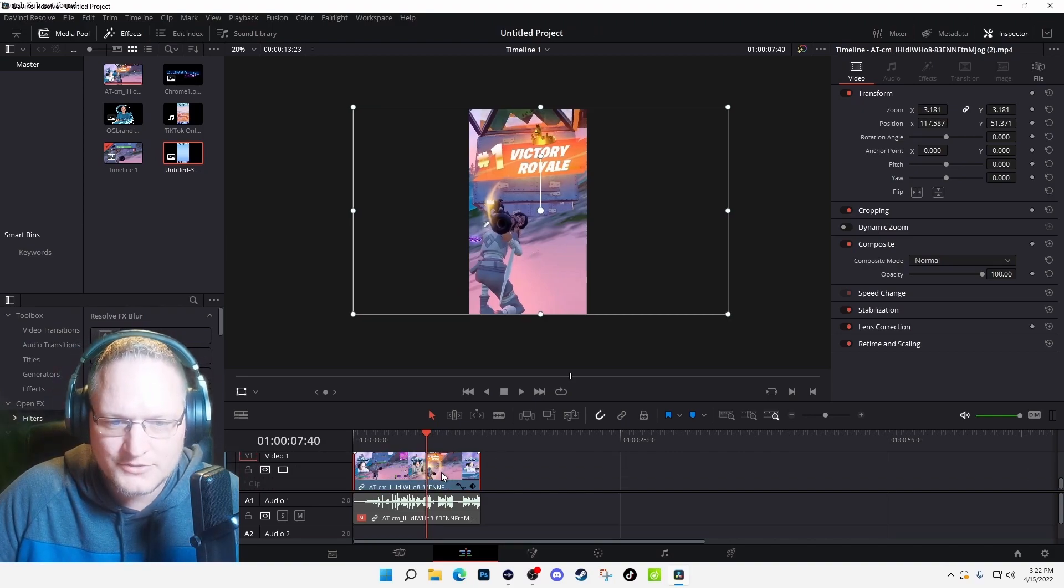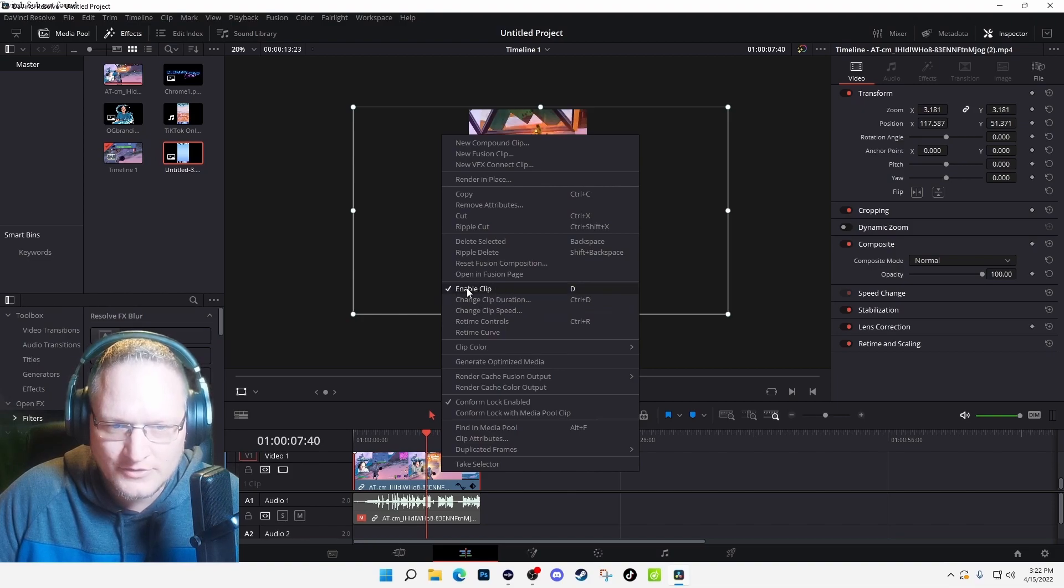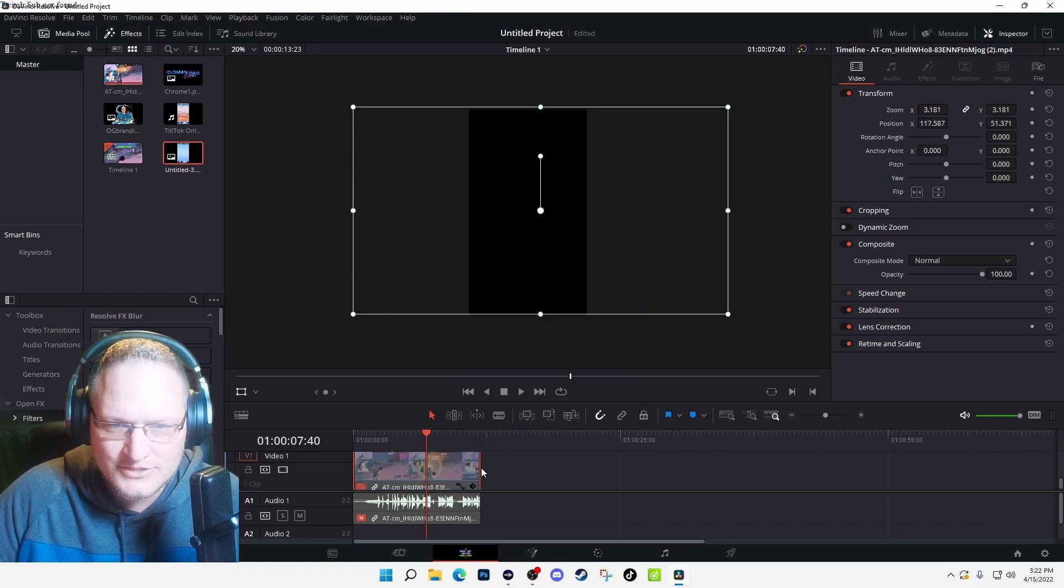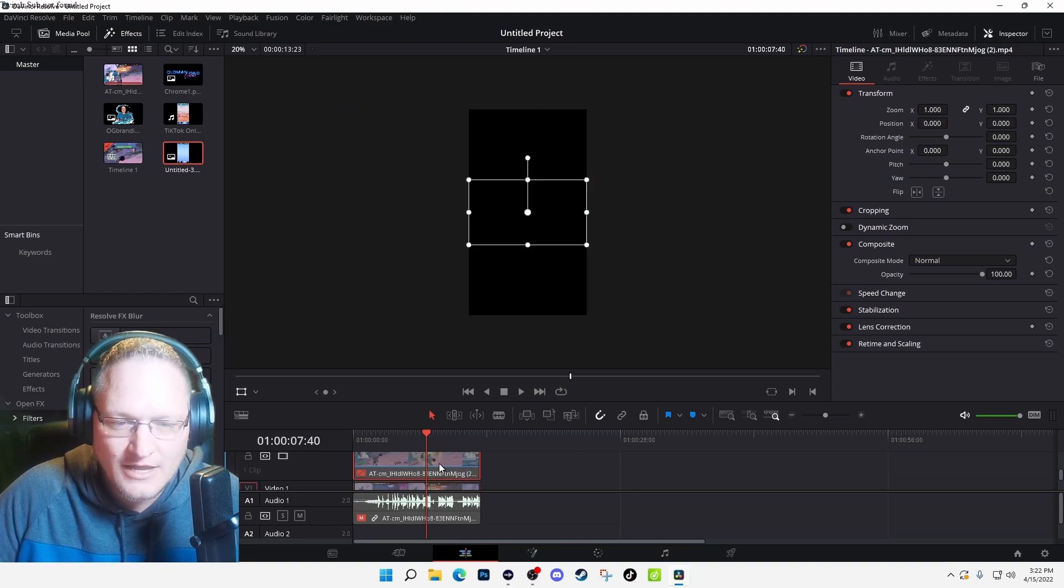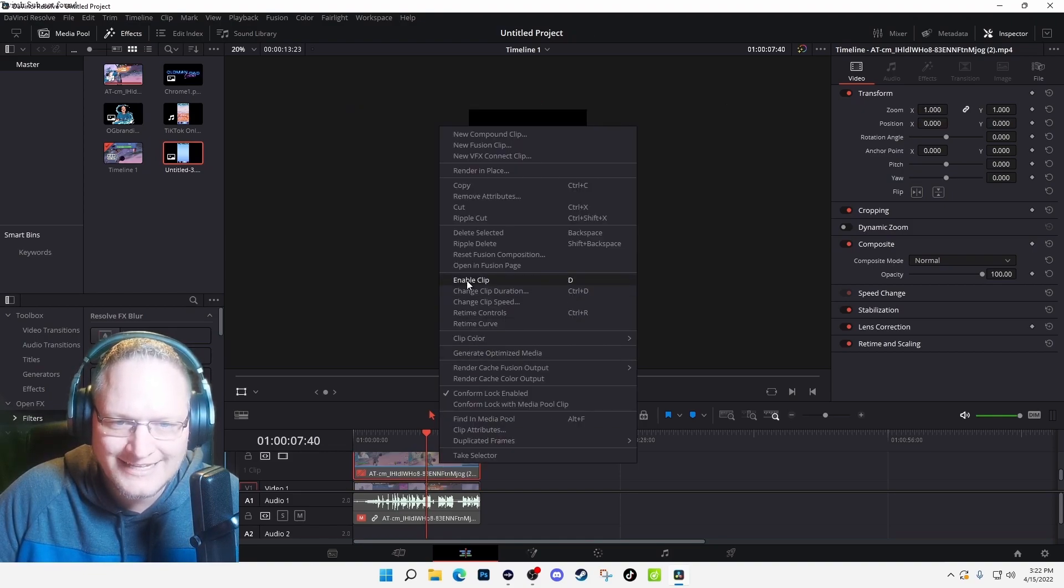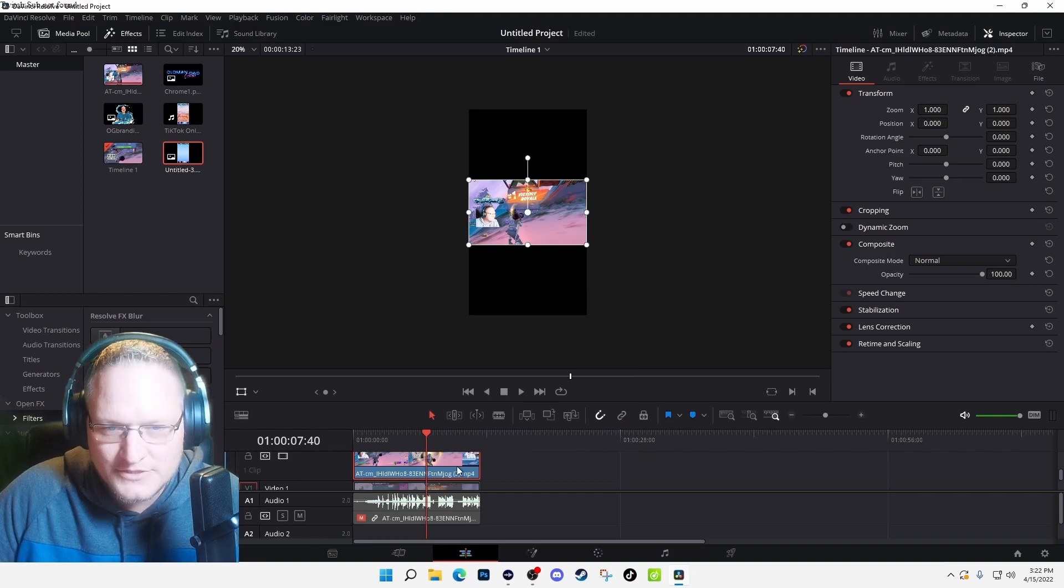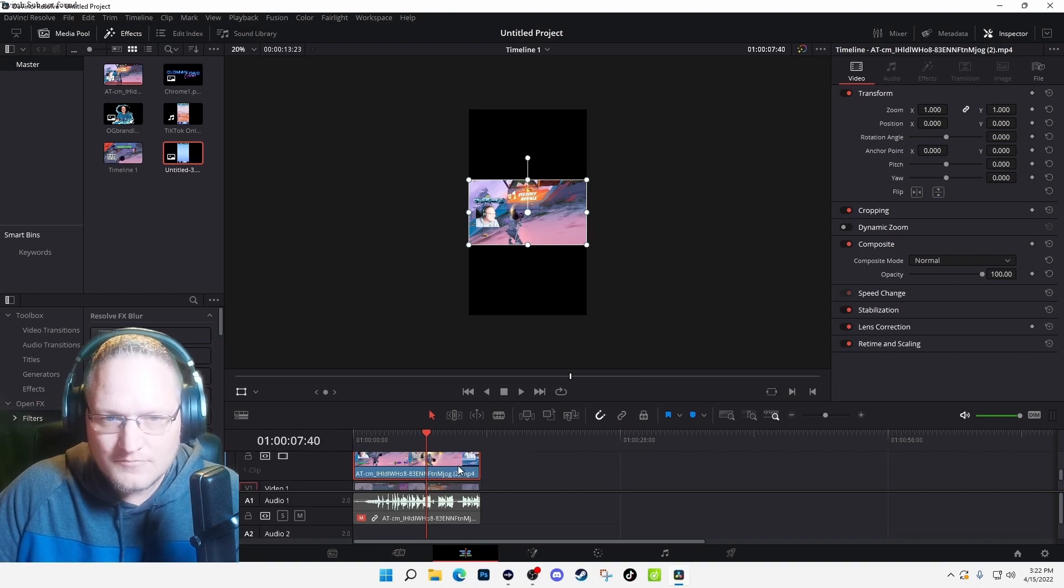All right, so now I pretty much got my first video done. What I'm going to do is I'm going to go ahead and under again where it says Enable with the check mark, I'm going to select it so it's actually disabled. I'm going to go back to my top video, right-click, and I'm going to select Enable Clip.